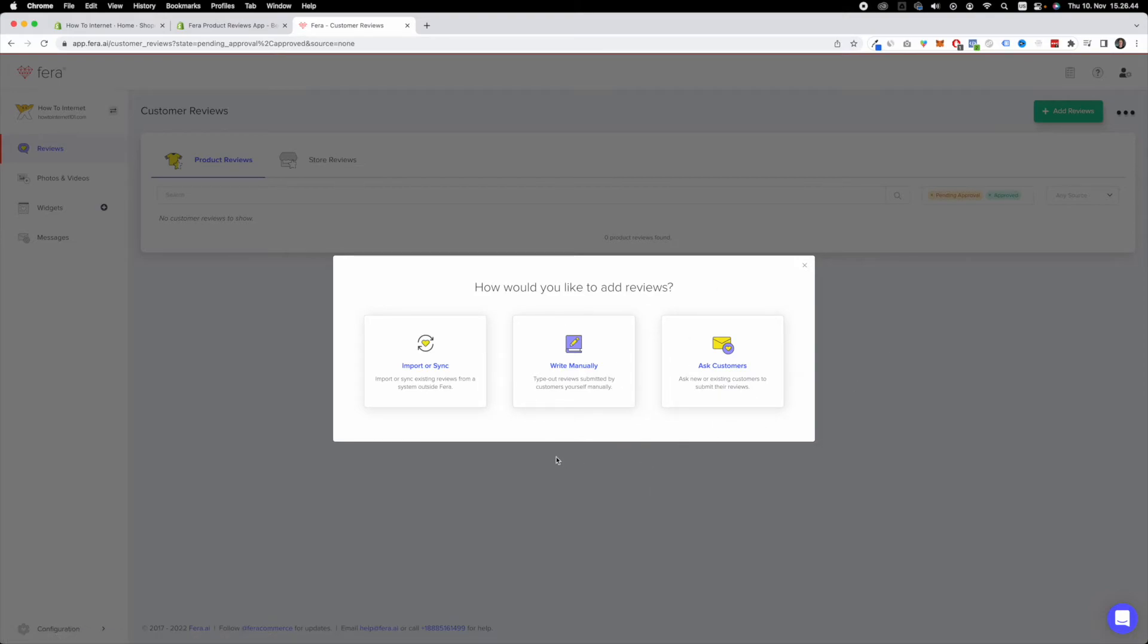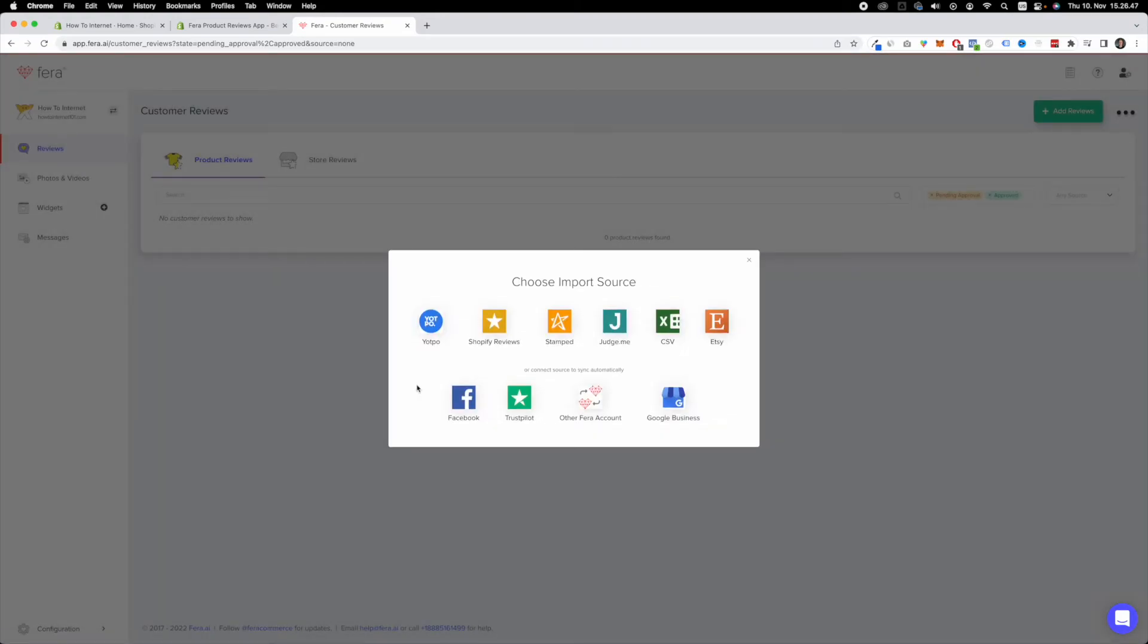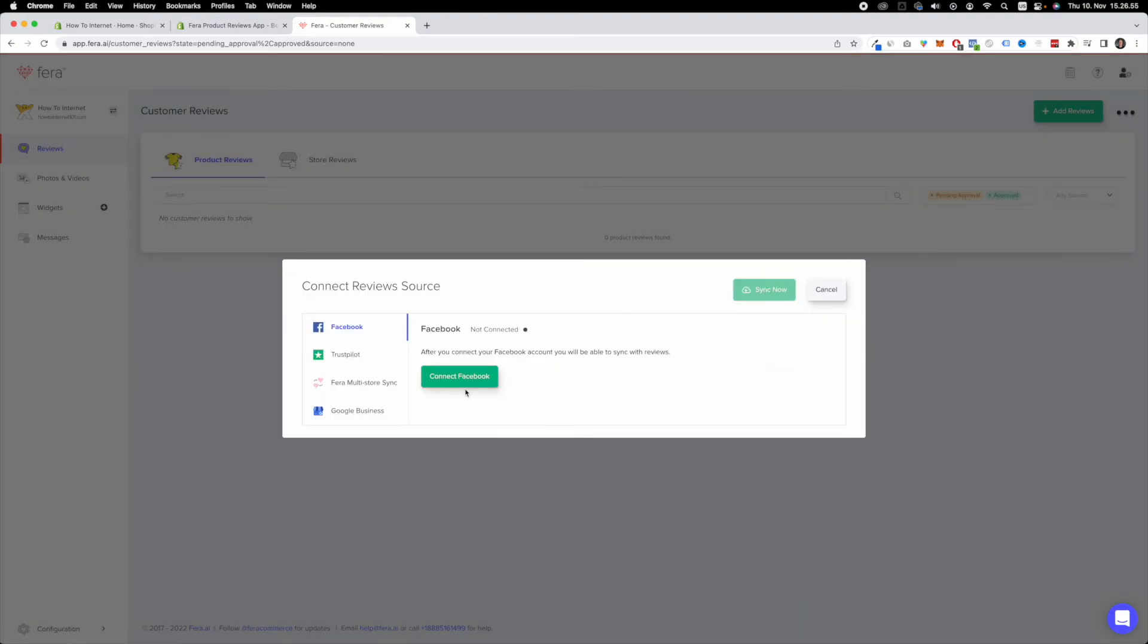Now here, once again, you have different options to choose from. In our case, we are looking for Facebook. So click on Facebook and here you can connect your Facebook page to Ferra.